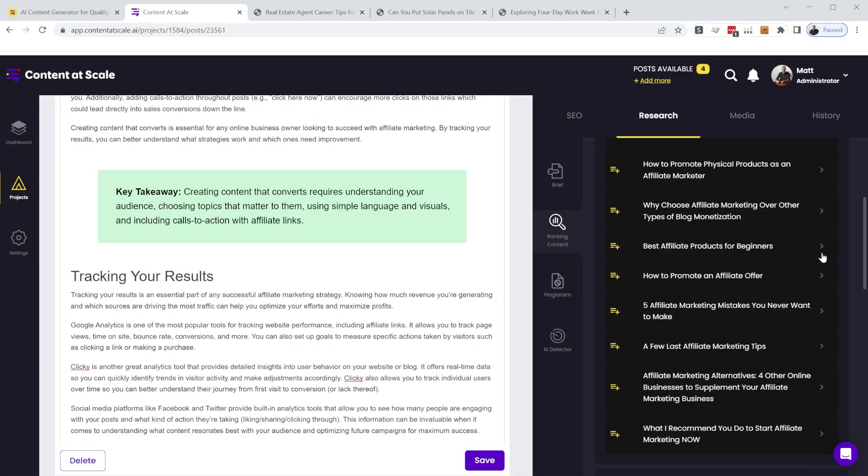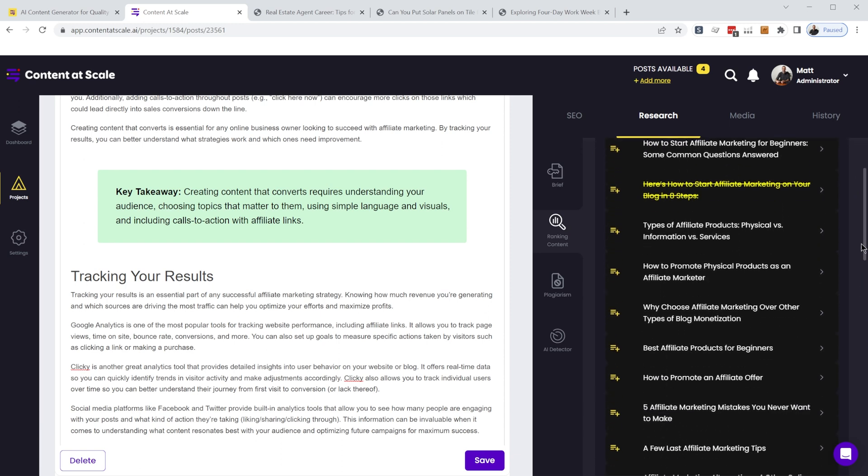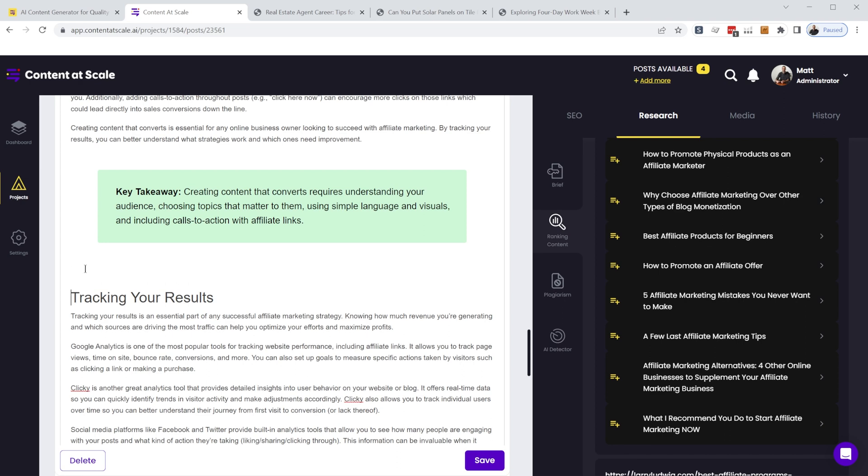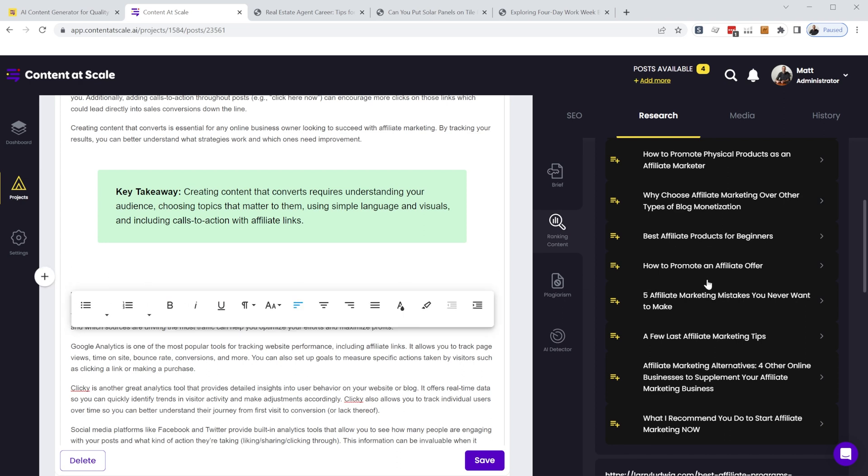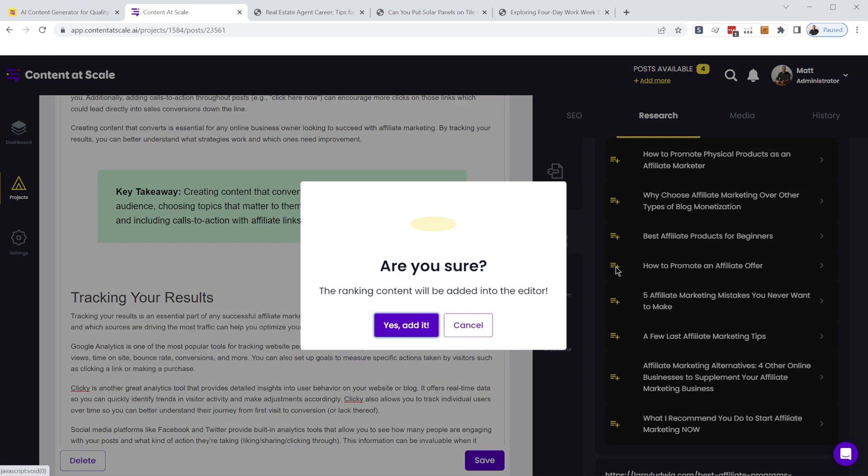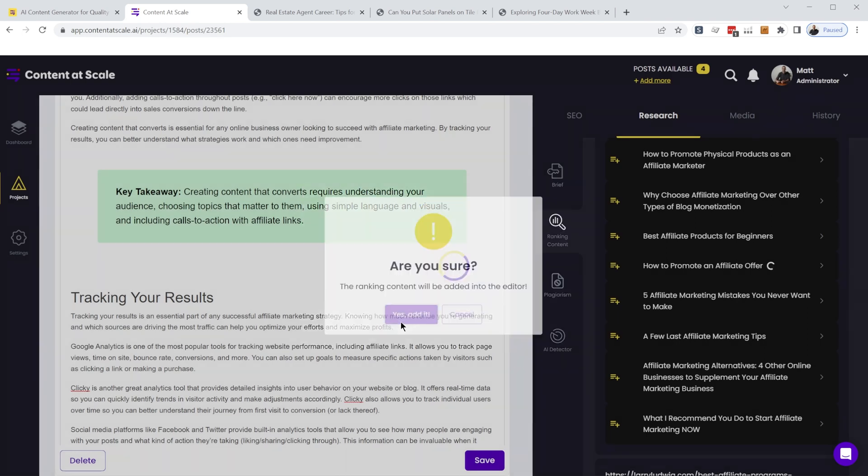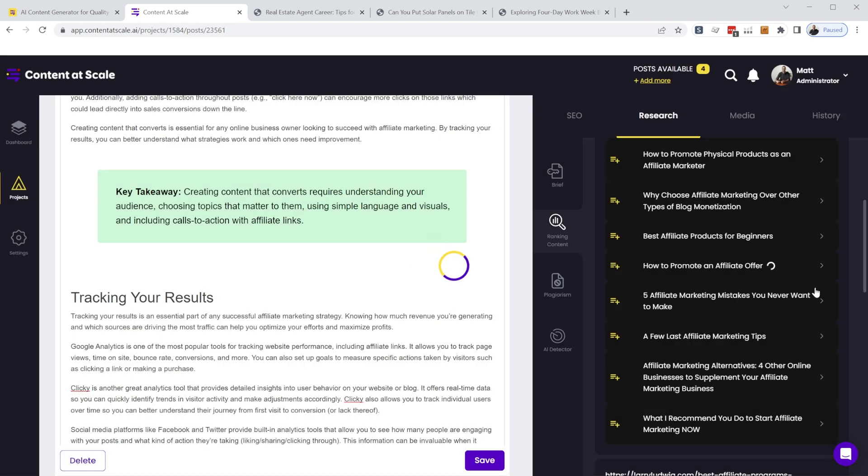So another cool thing we can do is let's say we like this specific paragraph in this article in the search engine results. We can actually place our cursor in the article here and click this button right here and it'll add a similar type paragraph to your content.